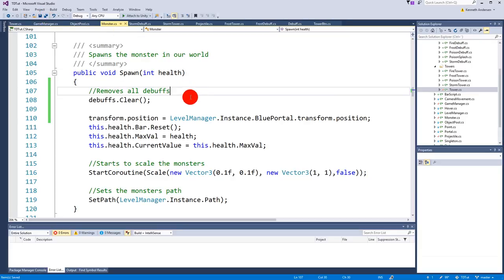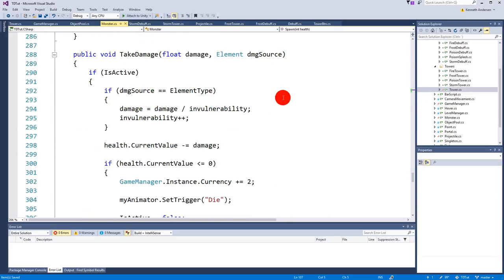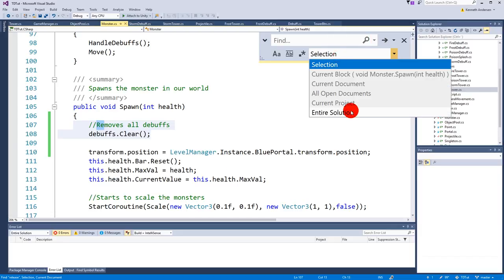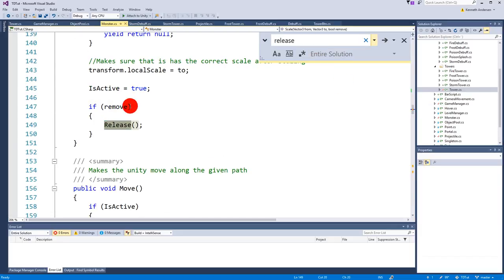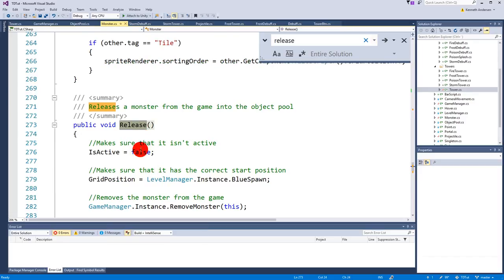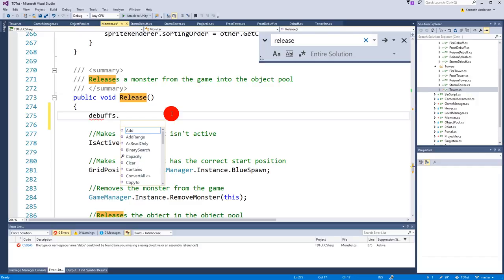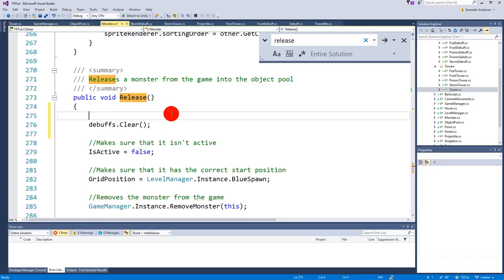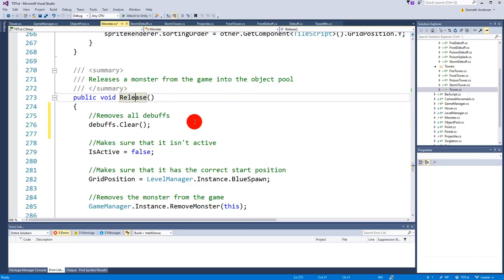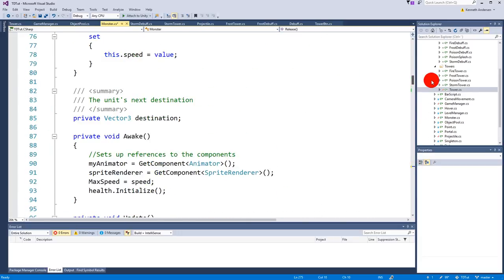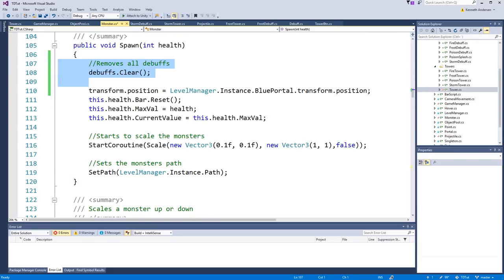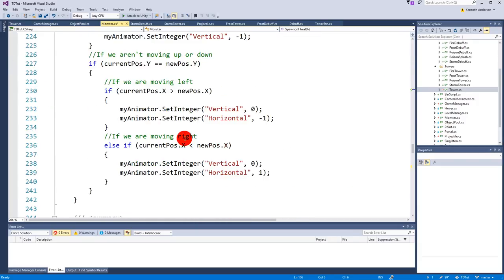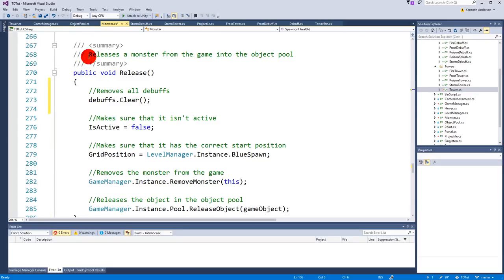There's also a release function here. We could also say debuffs.clear in release if we want. Actually, it makes more sense to do it in release. You can do it in spawn or release, it doesn't really matter. I'm going to do it in release because I think if it spawns, then it might take a tick from that debuff if it doesn't clear before. When we have put that in release and save the game.